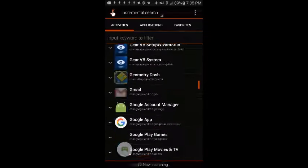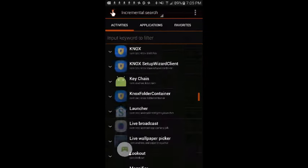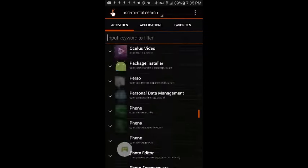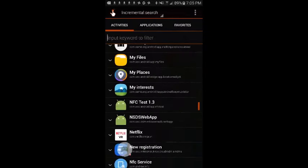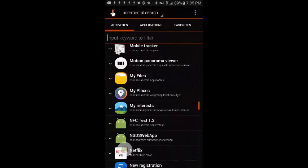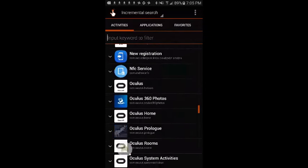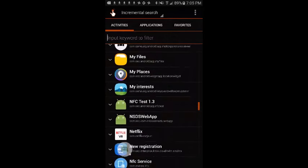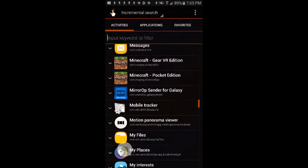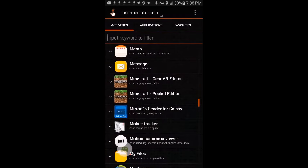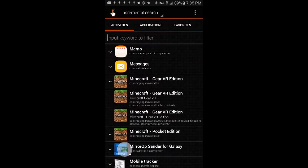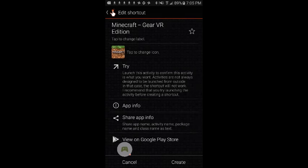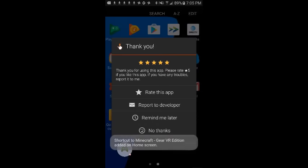So if I scroll down to right here, where is it? There, Minecraft Gear VR Edition. Then I click the first drop-down one, and then I can just click create.